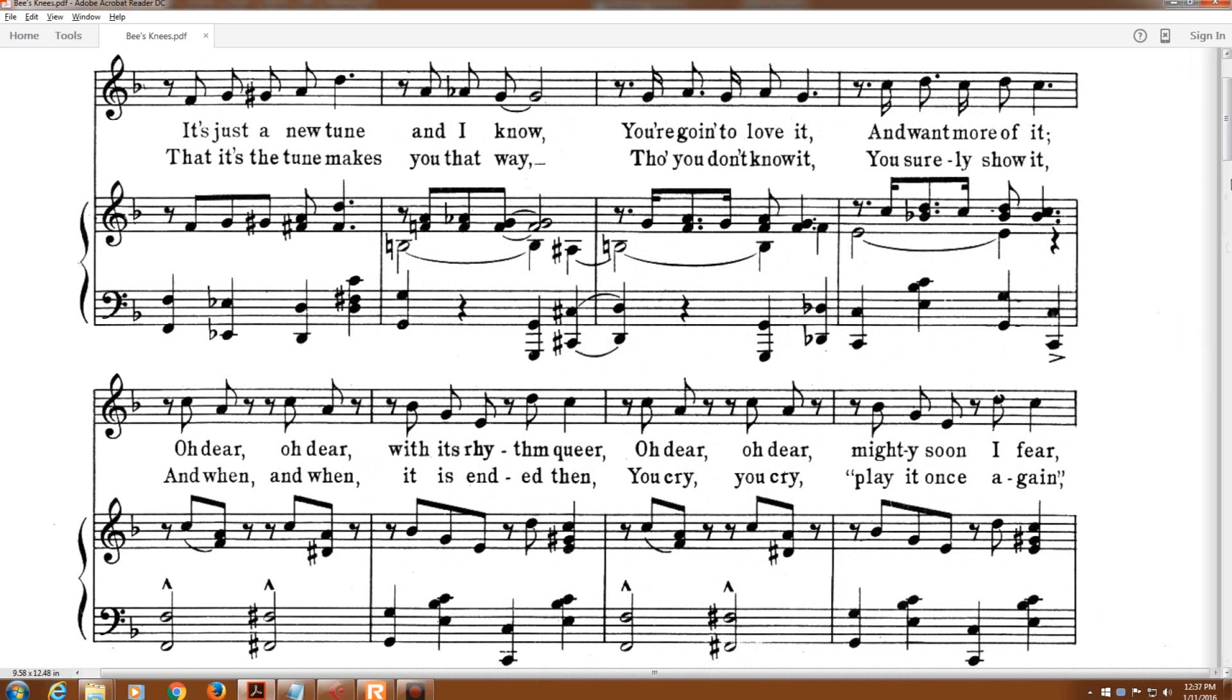It's just a new tune, and I know you're going to love it and want more of it.